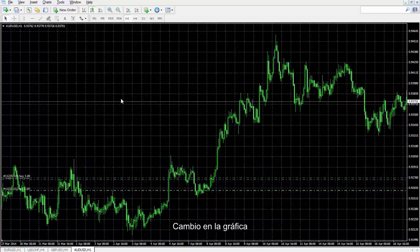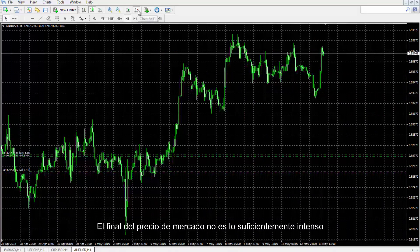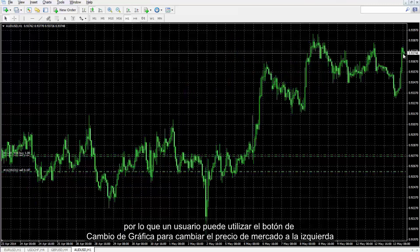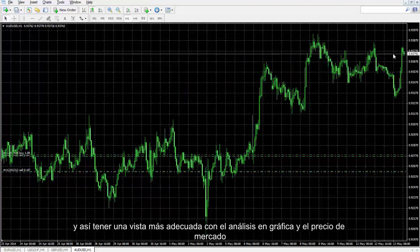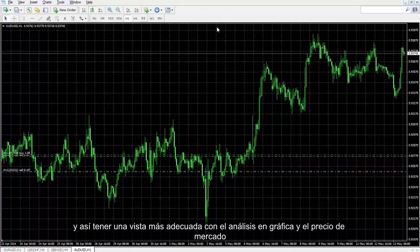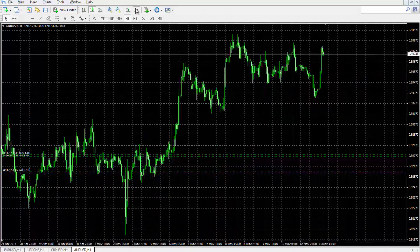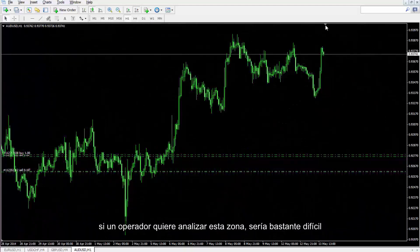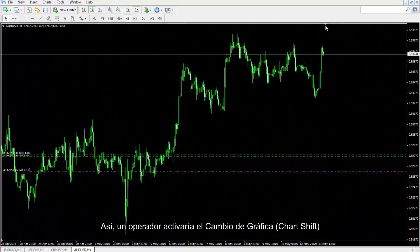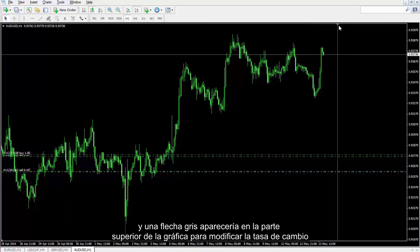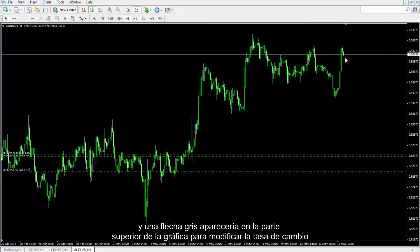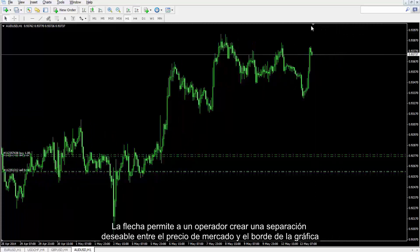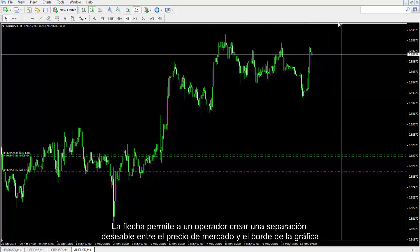Chart Shift: The end of the market price is not vivid enough, so a user can use the chart shift button to move the market price to the left for a more desirable view and analysis. For instance, if a trader wants to analyze a certain region, it would be quite difficult without this. A trader enables chart shift and a grey arrow appears on the top of the chart to modify the rate of shift. The arrow permits a trader to create a desirable gap between the market price and the edge of the chart.